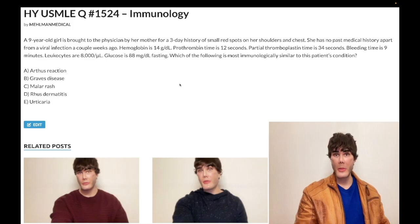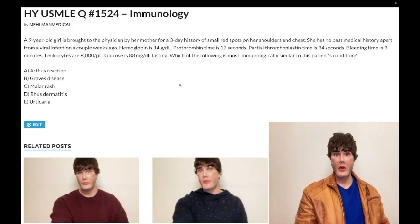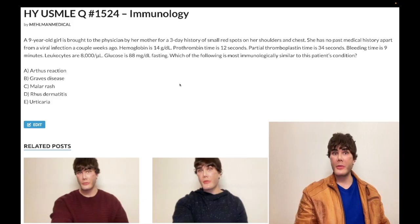That's ITP — idiopathic thrombocytopenic purpura, also known as immune thrombocytopenic purpura. That alone is a pass-level diagnosis. PT and PTT both refer to clotting factors. Bleeding time is platelets. The fact that we have an isolated increase in bleeding time means we only have a platelet issue here.